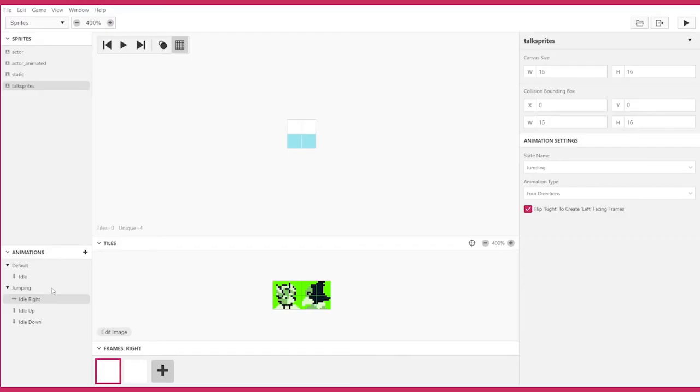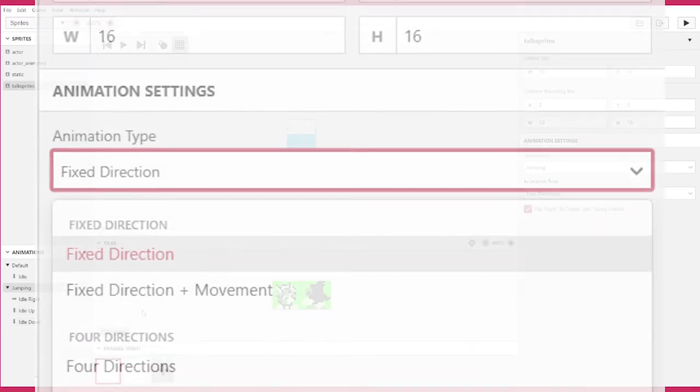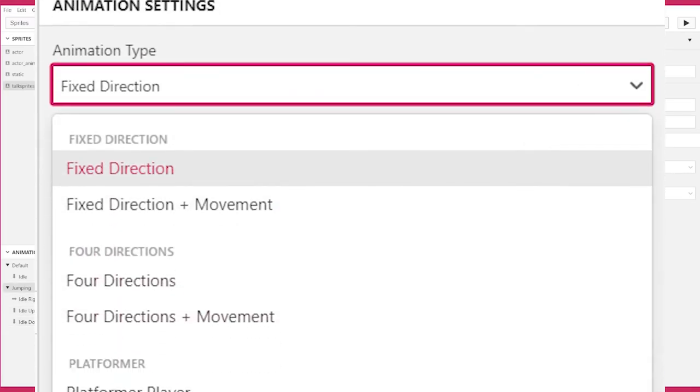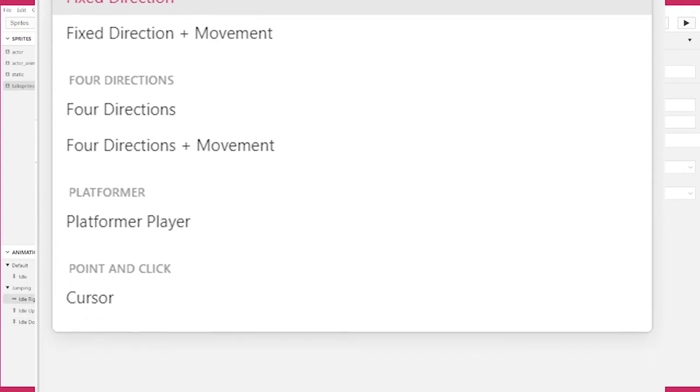If you need more specific logic for changing these substates, you should probably just make a new animation state and code that logic back in the game world window. I recommend you experiment and try out the different animation types for yourself.